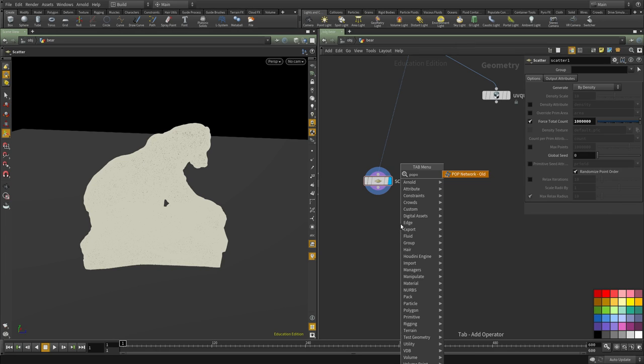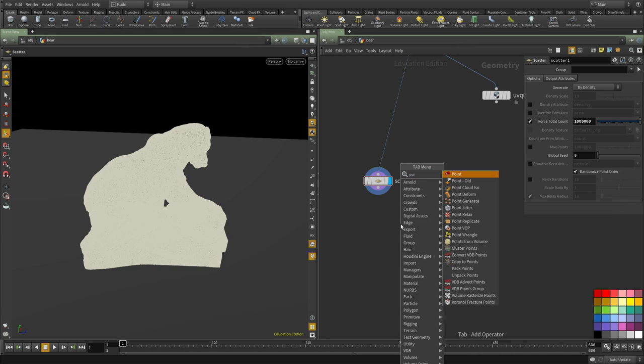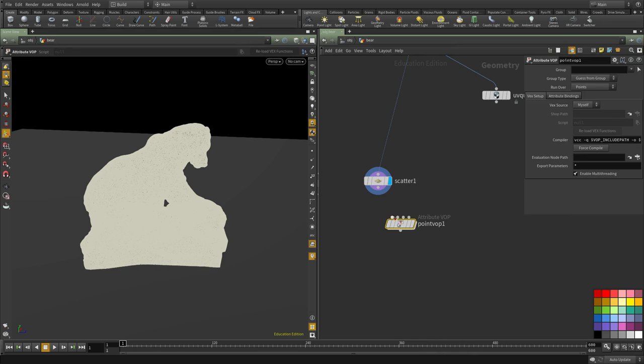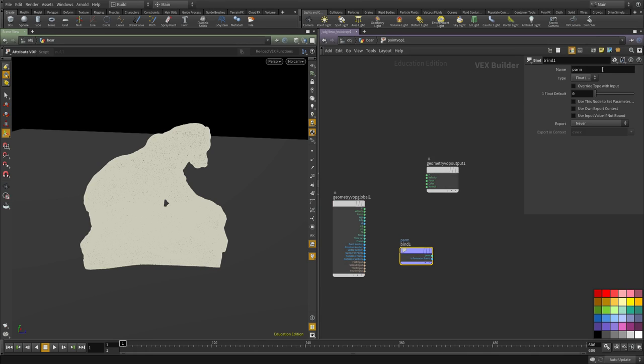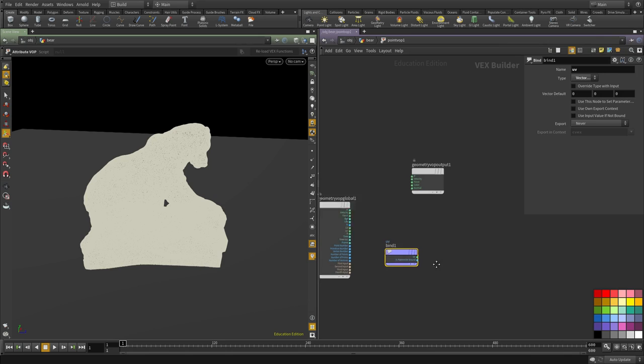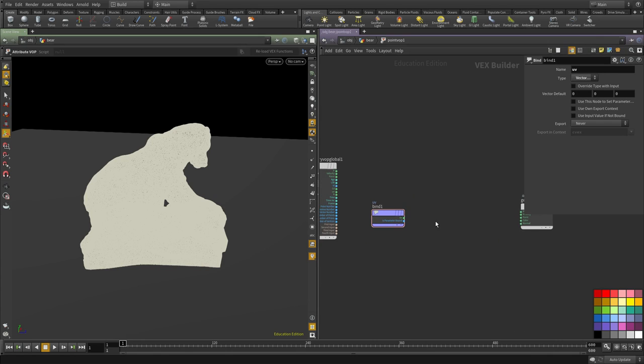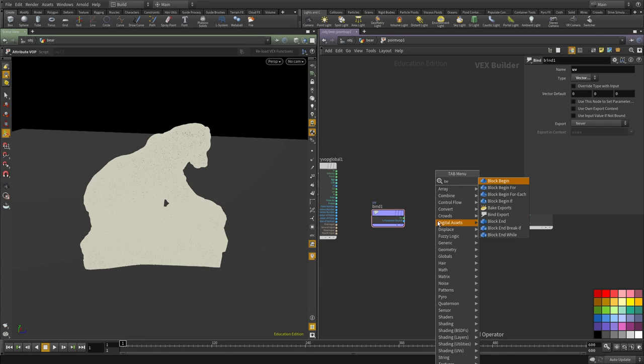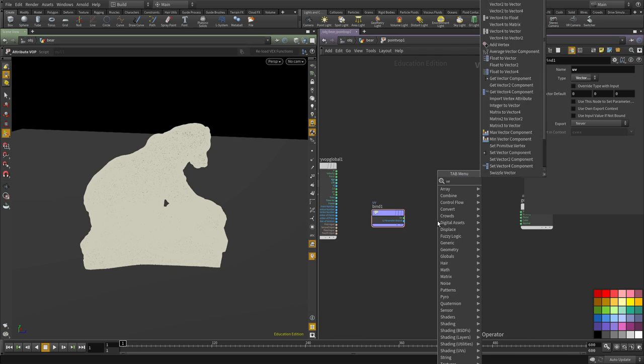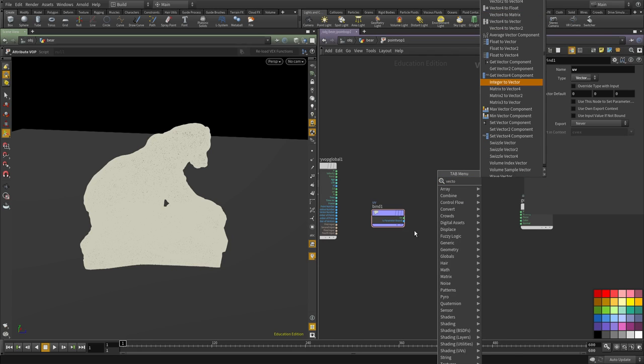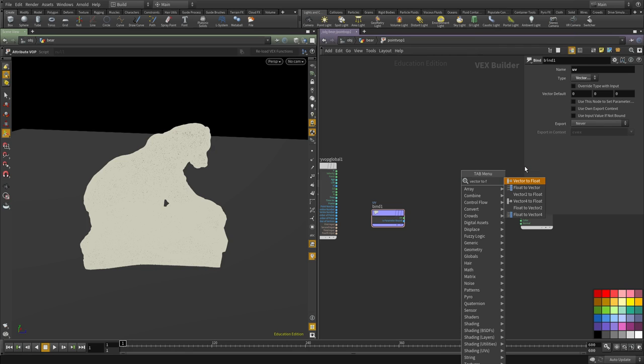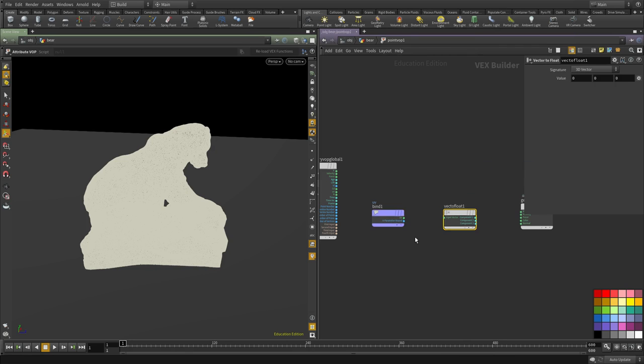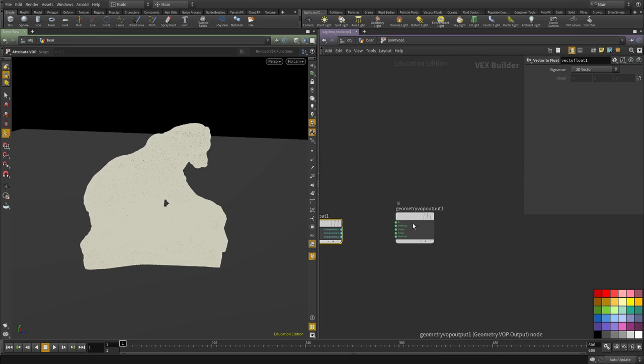I'm going to put down a pointVop and dive inside. I'm going to create a bind node. We're going to import the UV coordinate and set it to vector. And we need the X and Y coordinates, so I'm going to put down a vector2float node and connect that.